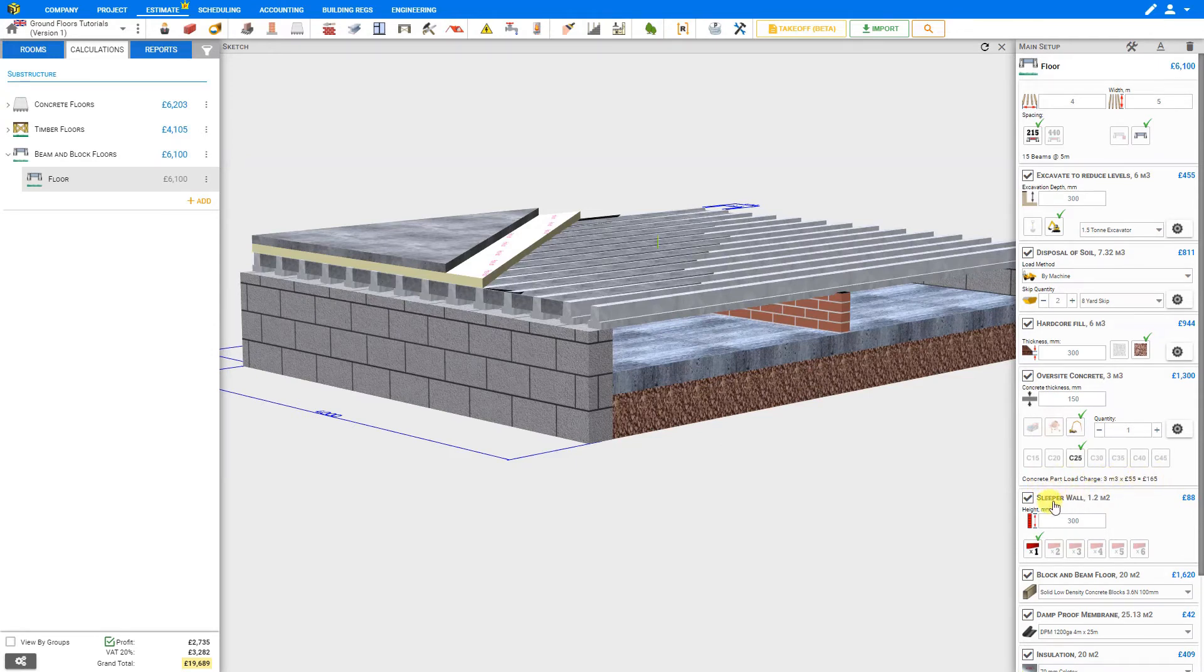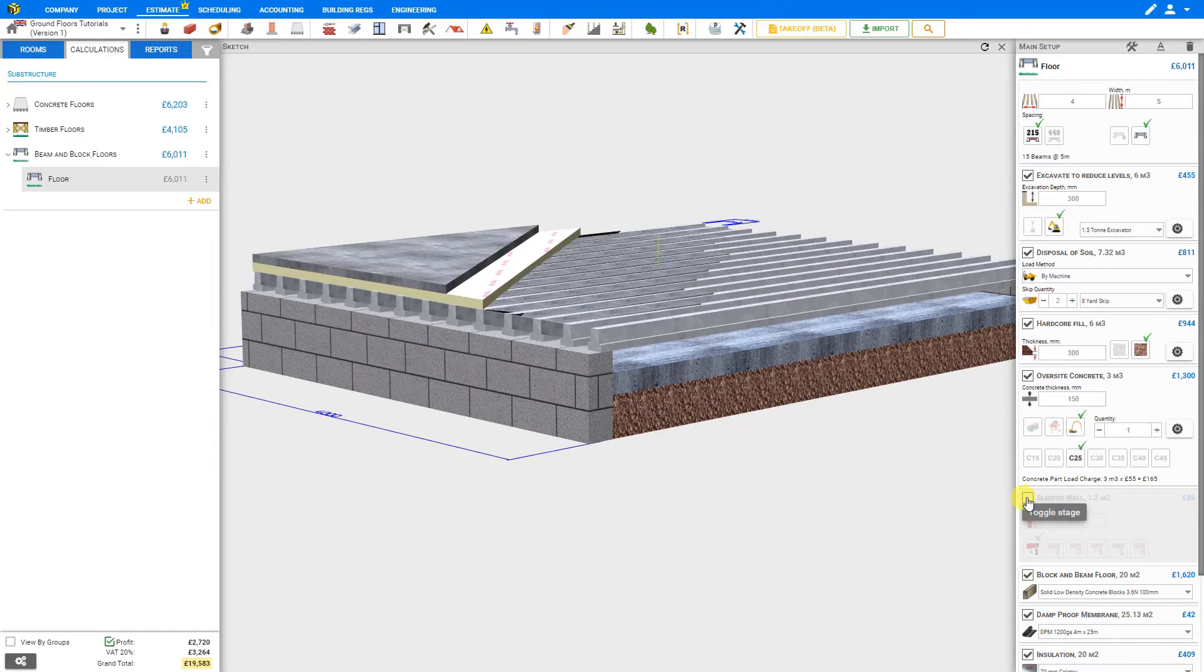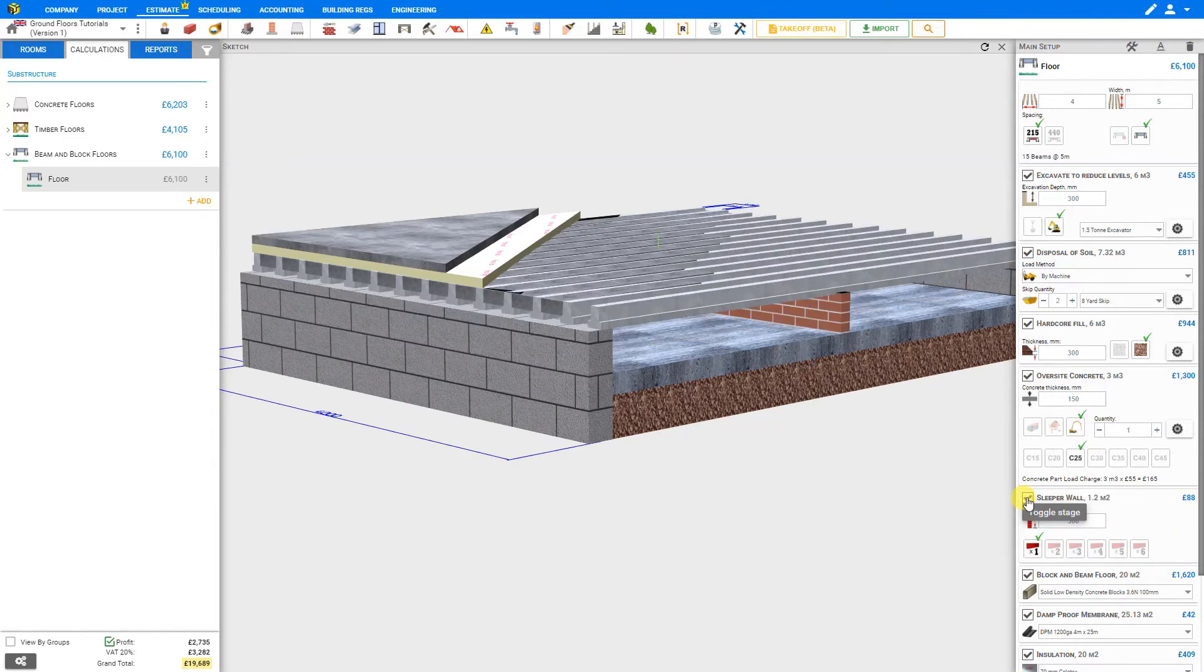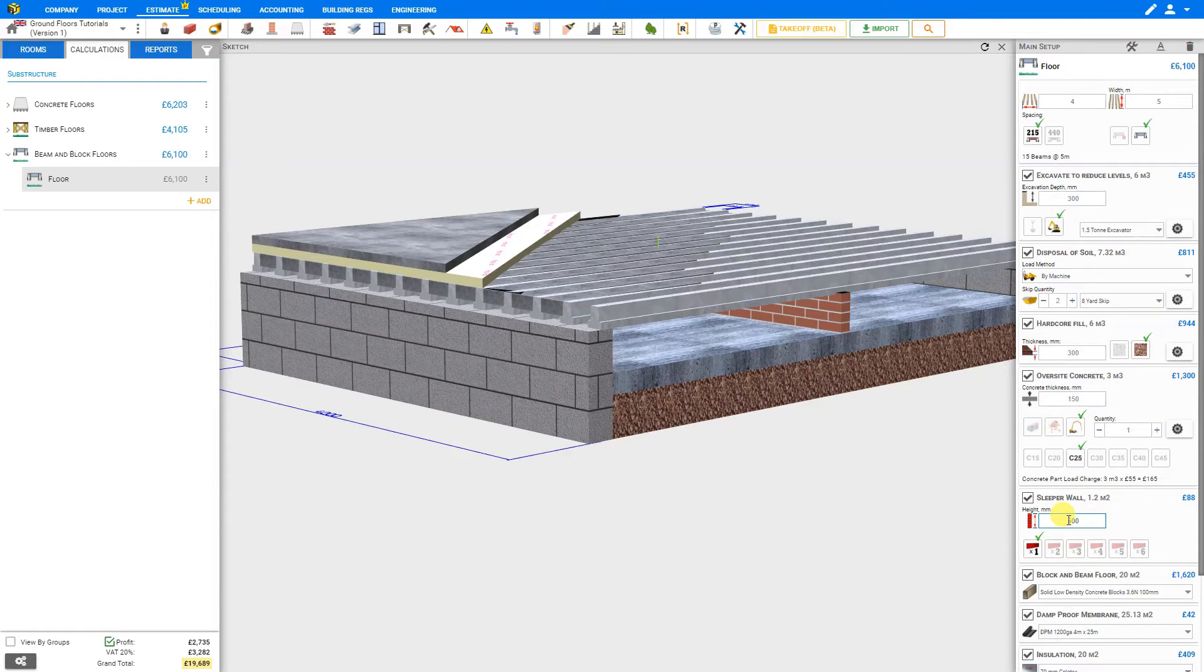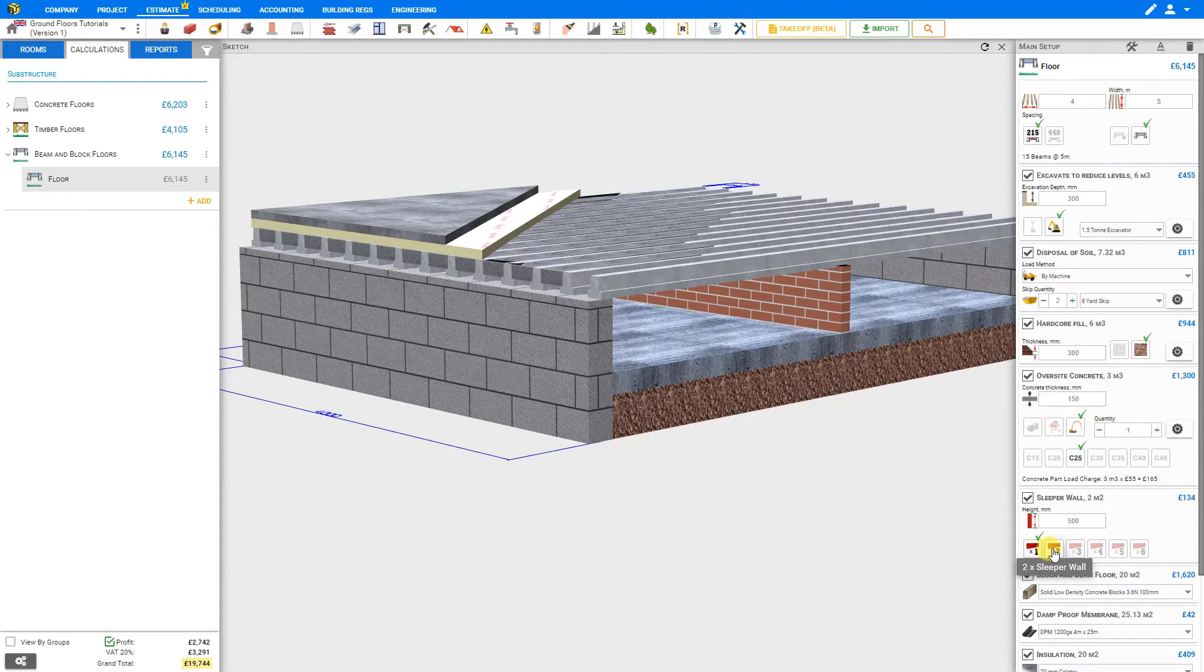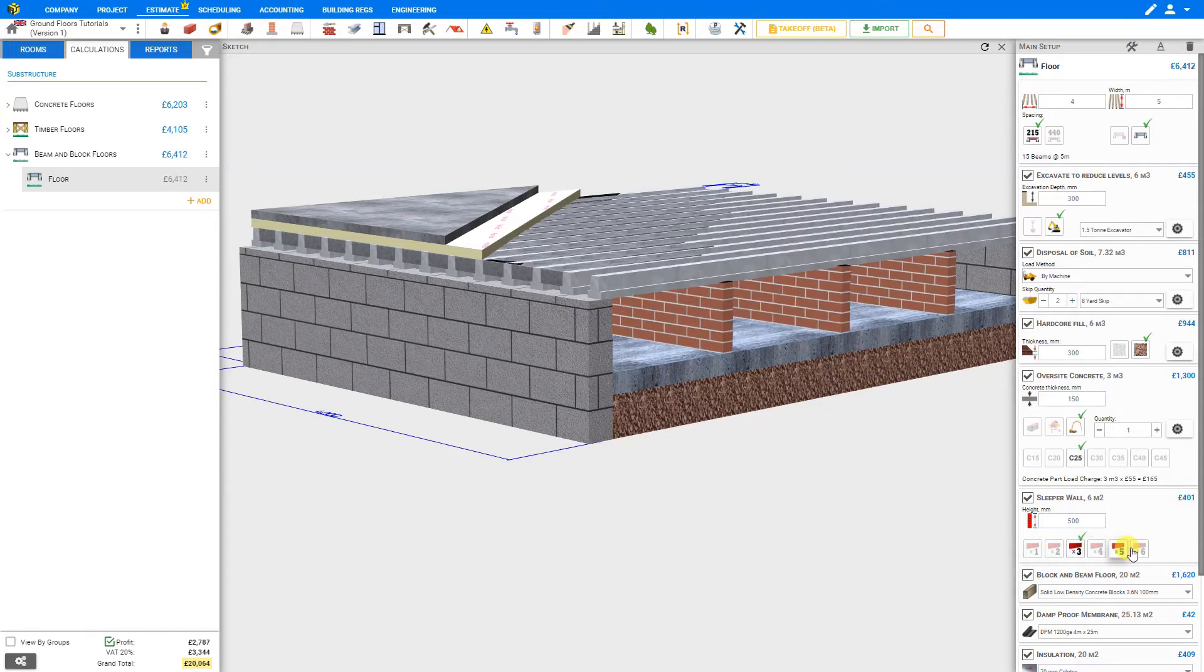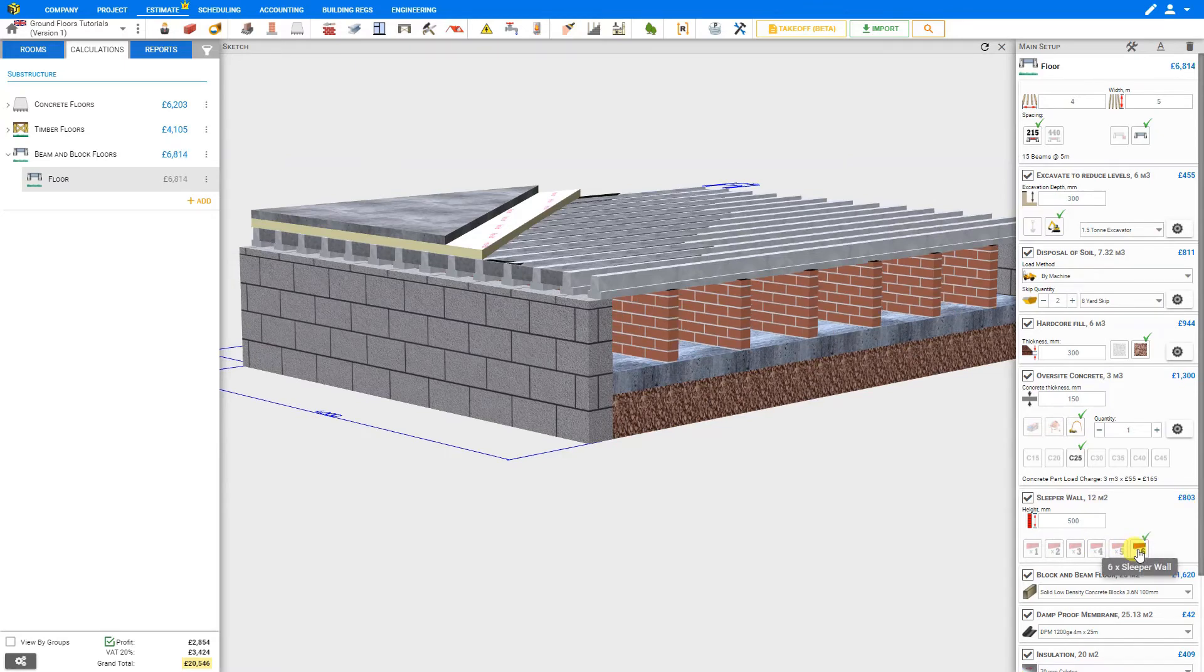Next we'll take a look at the sleeper wall. We can deselect this if no sleeper walls are required, and that removes it from our sketch pane as well. We can add this back in and then specify the height. Perhaps we'll need a larger sleeper wall, 500 millimeters. Depending on your structural specifications, you can add as many sleeper walls as you need. There's two, three, four, five, or six.